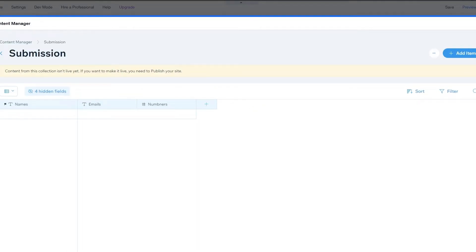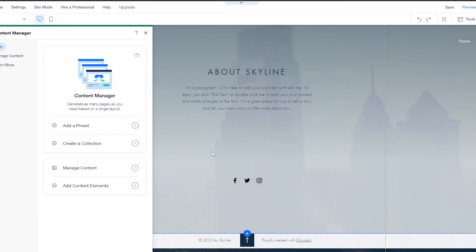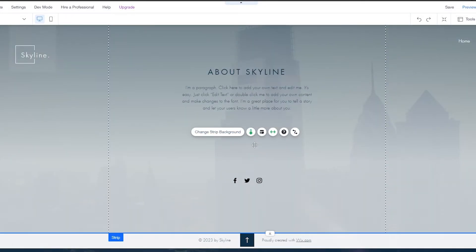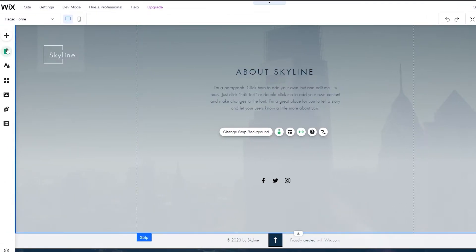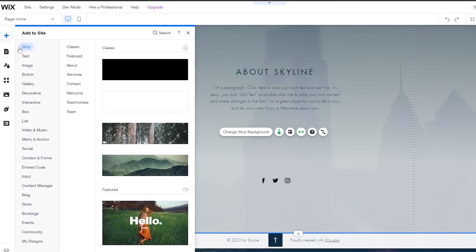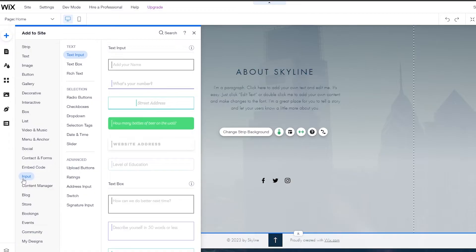Now that that's done, we're going to close this page. You'll see the content manager app button on the left side — we didn't have this before but now we do. We're going to click the plus icon, scroll down, and you'll see a new option called input. This option is now available because we added the content manager. We'll add one of these input text boxes.